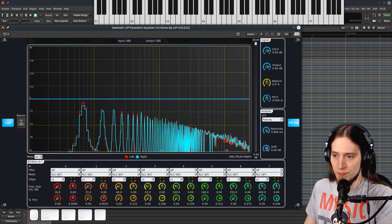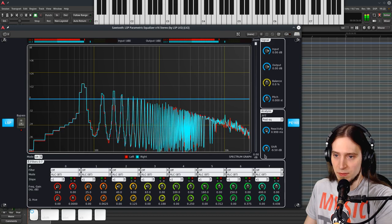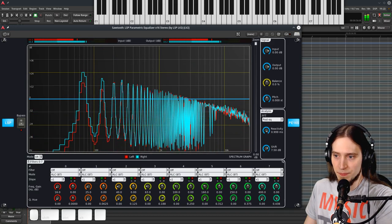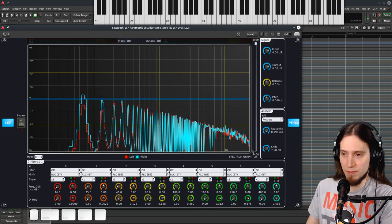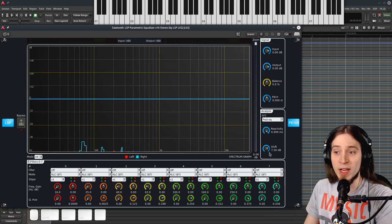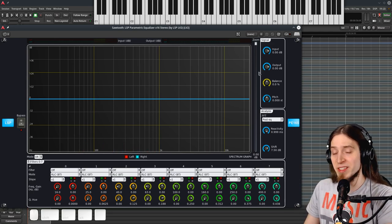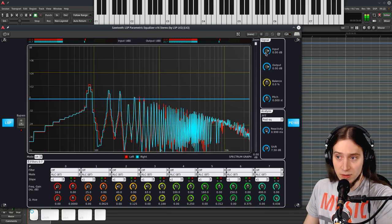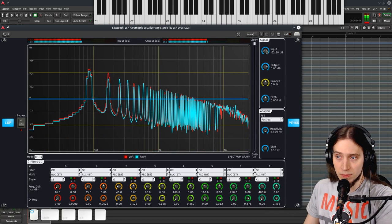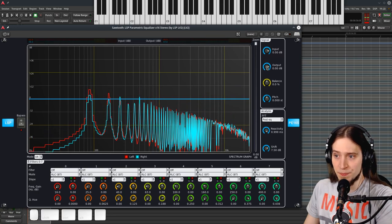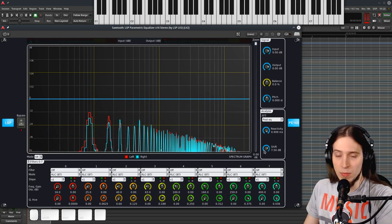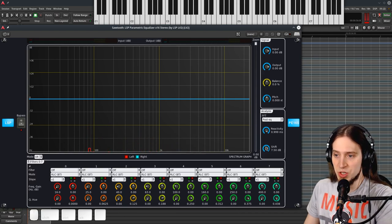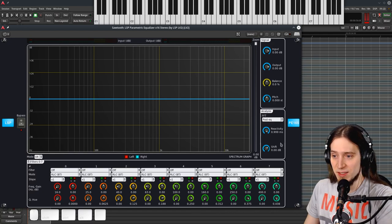But the shift lets you offset the vertical location of this graph. If your signal is too quiet and you don't want to boost it with the input gain here or the output gain and you just want to boost it for the analysis, you can use this shift control. By the way, double clicking on the knob resets it to the default position.